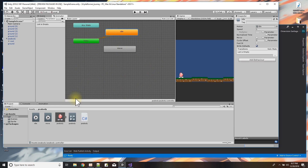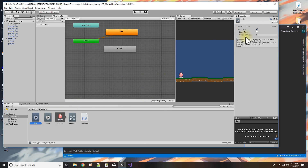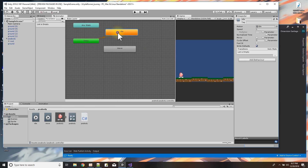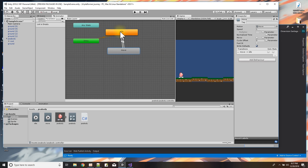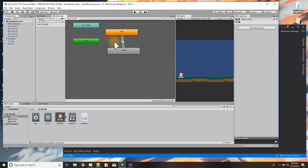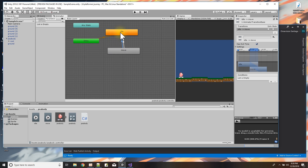Loop time is checked for both idle and move, which is fine since I want them to loop. I need to create transitions between them: idle to move, and move back to idle. I add those transition lines using 'Make Transition' by right-clicking and dragging to the target animation. Now idle transitions to move and move transitions back to idle.